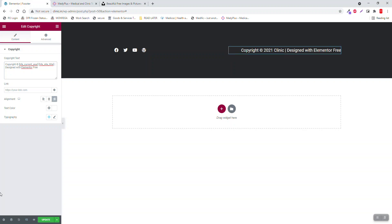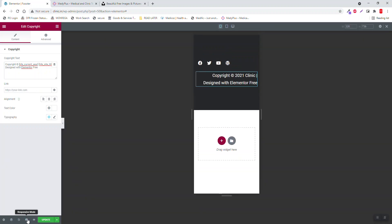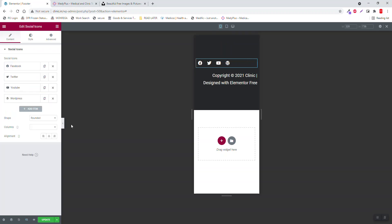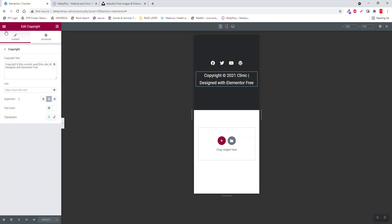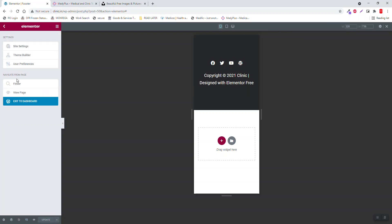For the responsive, make it align centered, same here. That's it, we are done for the header and footer.